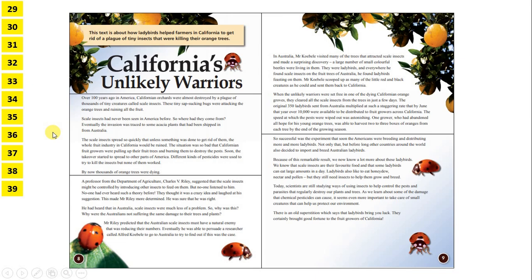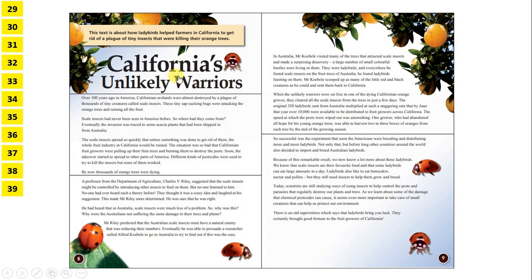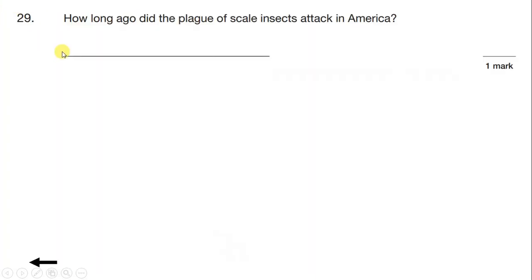Let's have a look at the third text of the 2015 SATs Reading Comprehension paper. We can see that we have what looks like a story called California's Unlikely Warriors, and we have pictures of ladybirds and of oranges growing on a tree. If we read the introduction, this text is about how ladybirds helped farmers in California to get rid of a plague of tiny insects that were killing their orange trees. What I like to do, after looking at the pictures, title, and introduction, is go straight to the answer booklet and read the first question.